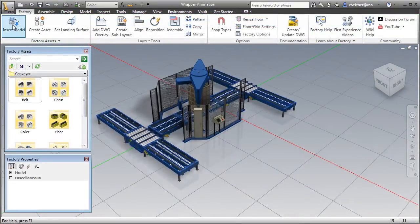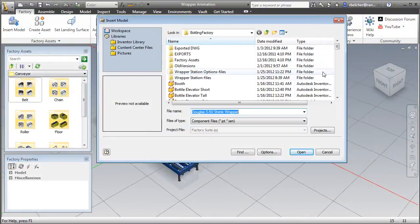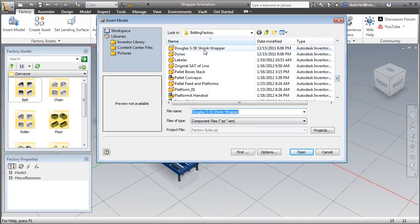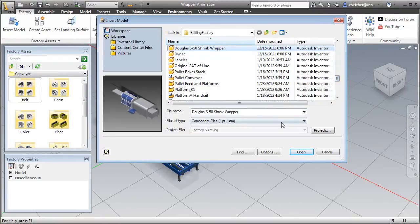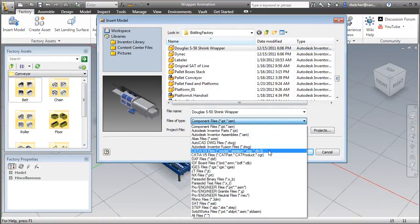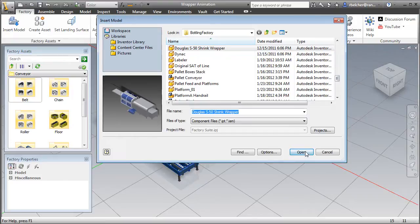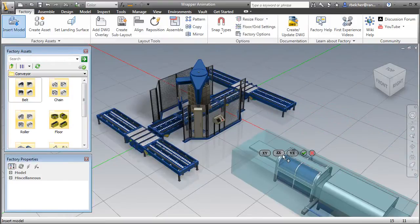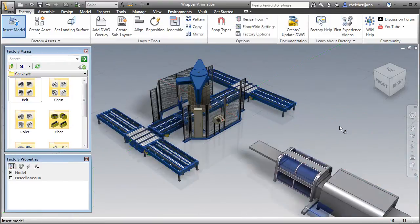Autodesk Factory Design Suite can utilize data from most CAD systems so you can even include models from suppliers in your layout regardless of CAD format, shrink wrapping and stripping them of any unwanted details.